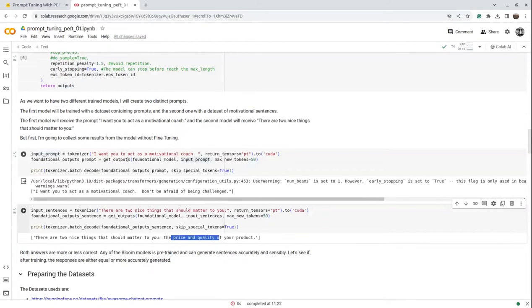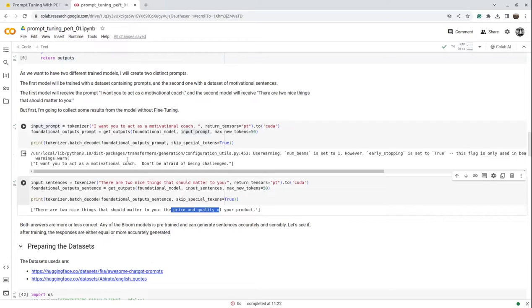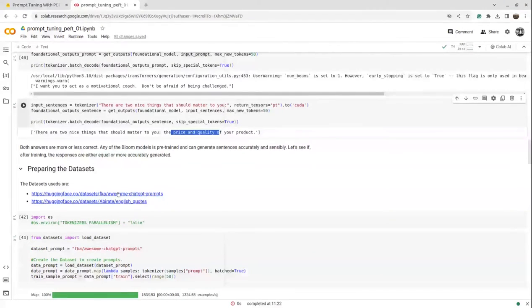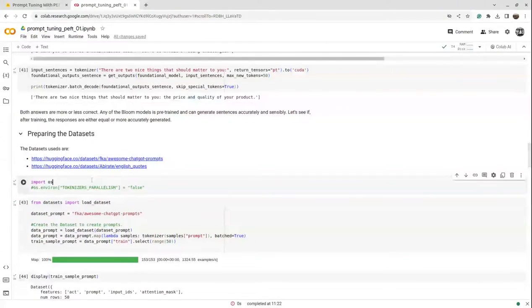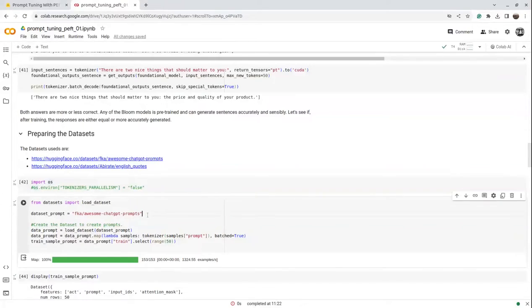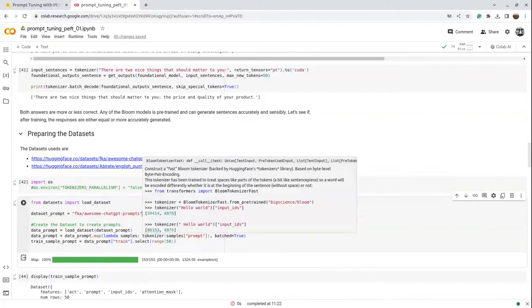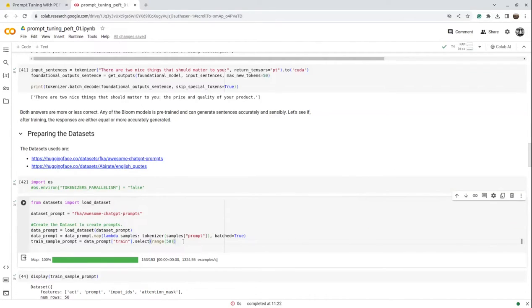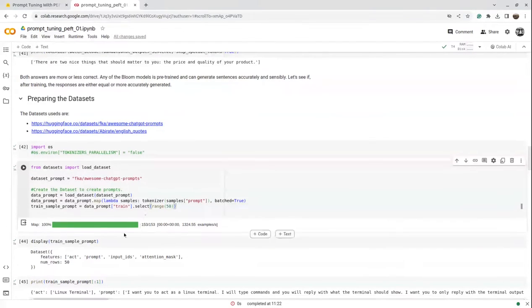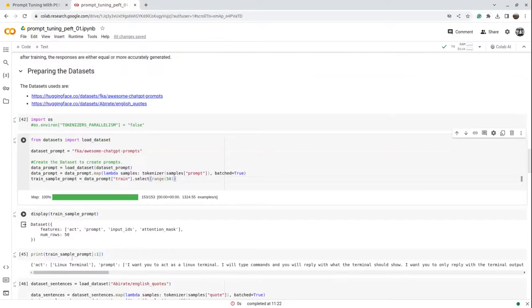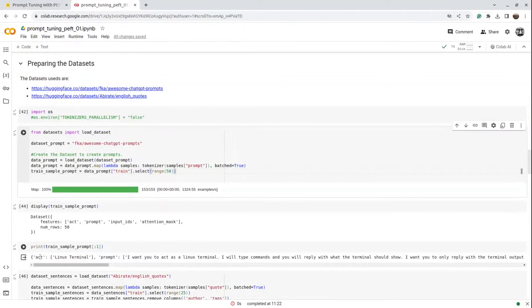Since we're creating a prompt tuning model, it needs a specific dataset to narrow down on. The first dataset is 'awesome ChatGPT prompts' and the second is 'English quotes.' There will be one model for each dataset. We import the packages, take in the dataset, pass it to the tokenizer to generate input IDs and attention mask, and take 50 samples. We can see the features: 50 records with columns like input IDs, attention mask, and the prompt.